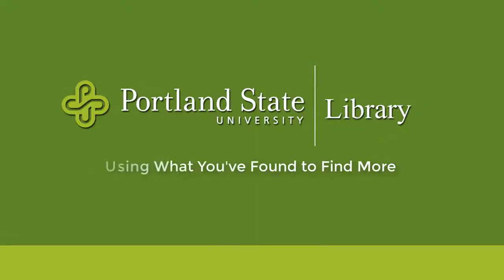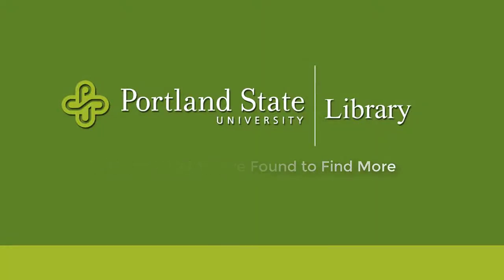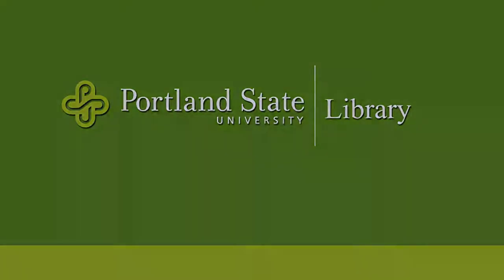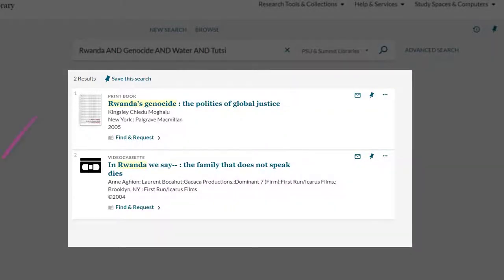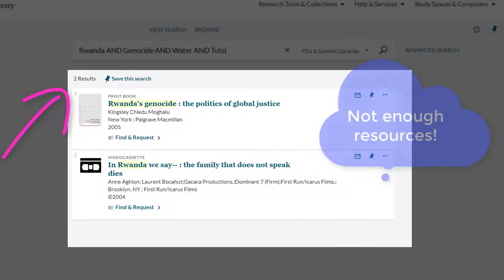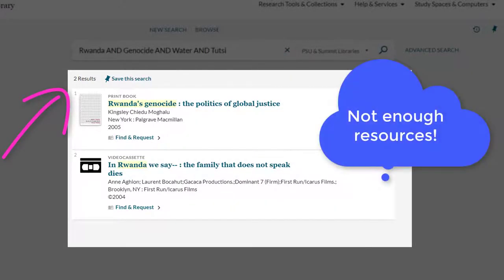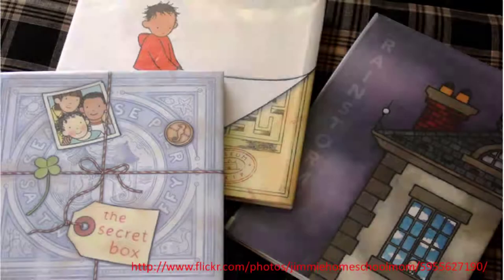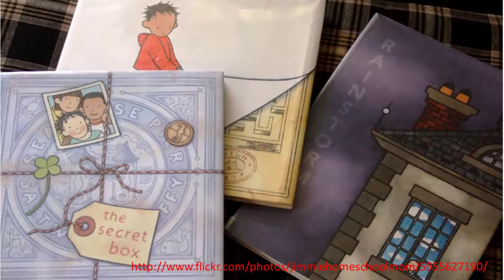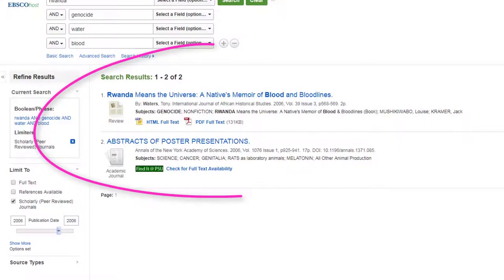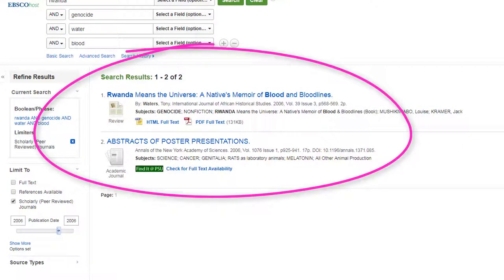Using what you've found to find more. Having a hard time finding much on your topic? Not finding enough resources that you could use in your research? The items you've already found might provide just what you need to find additional books, articles, and other information on your topic. You just need to know where to look.